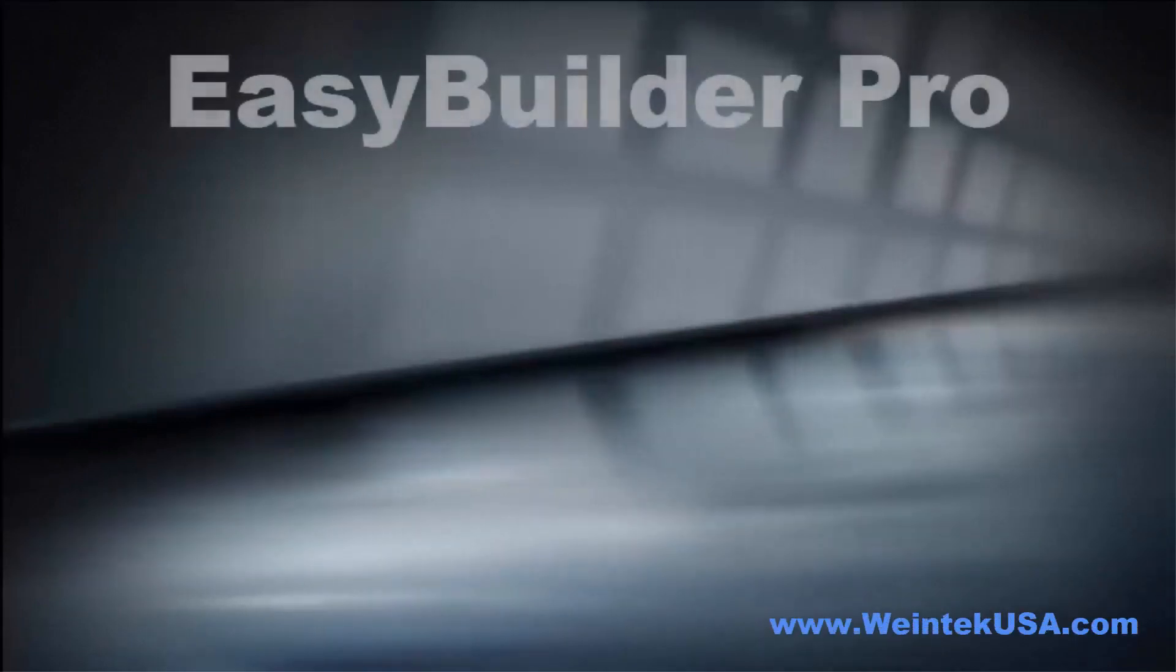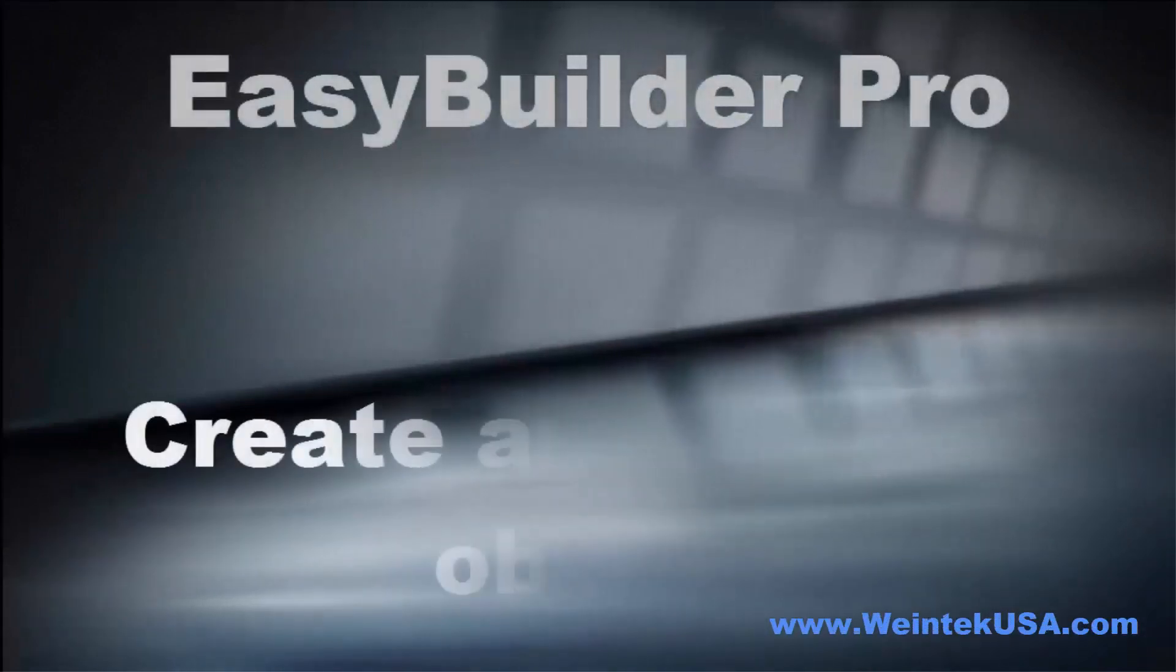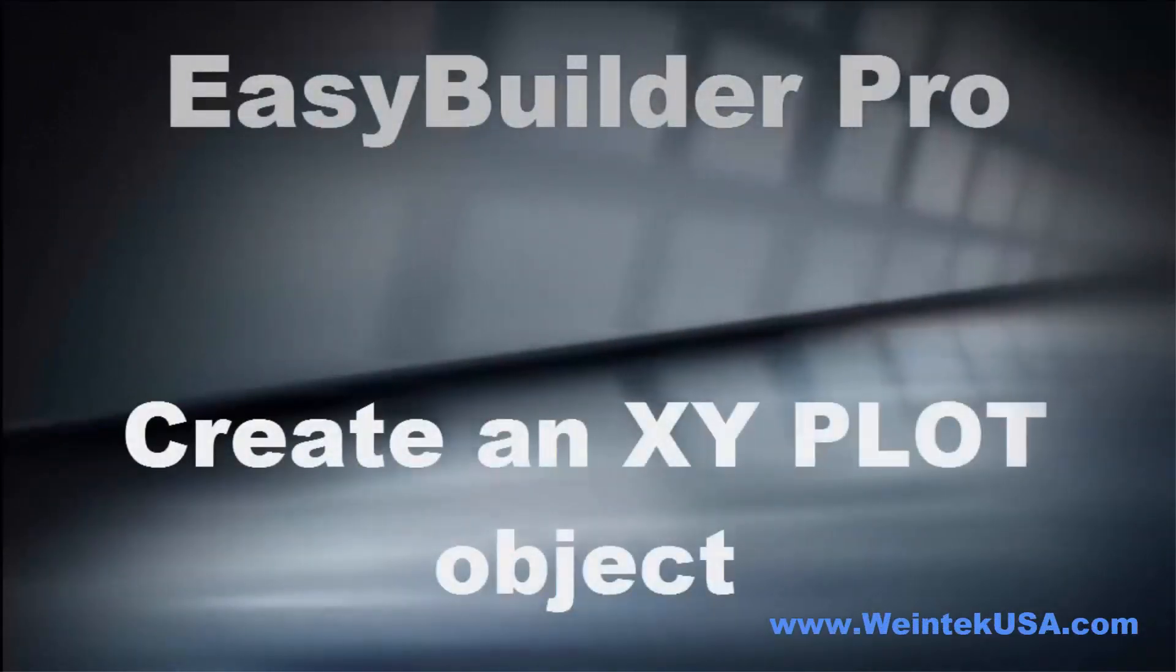Hello again. In this video I am going to demonstrate how to create an XY plot object.